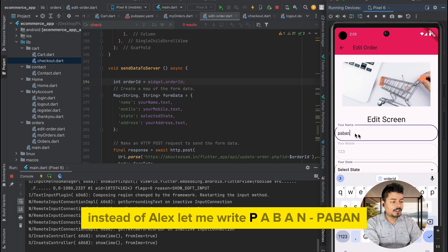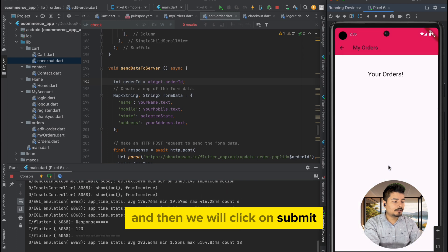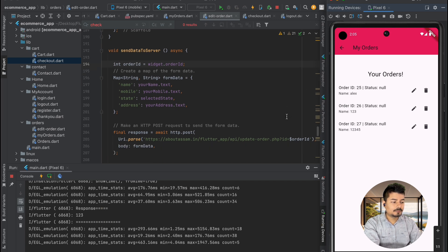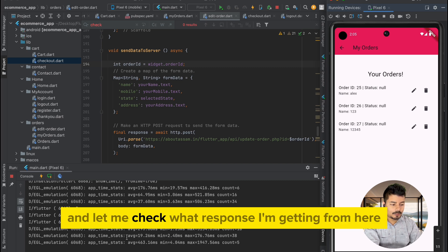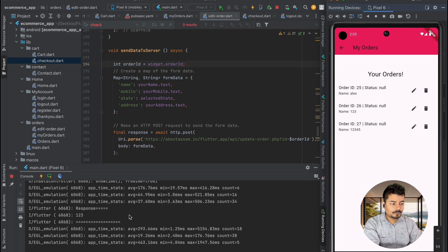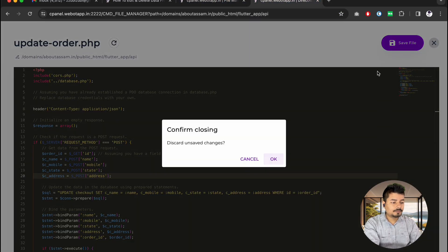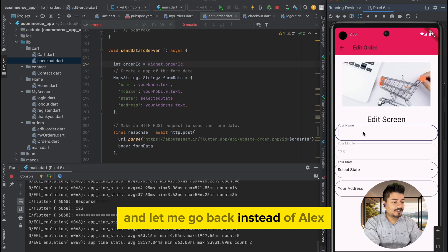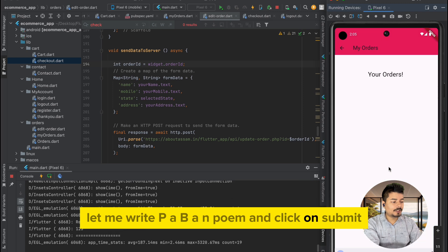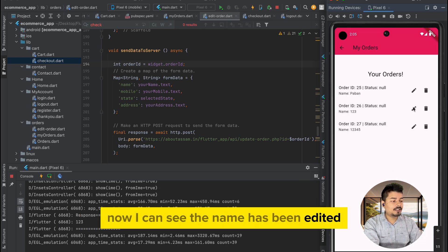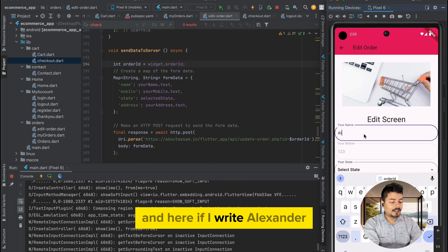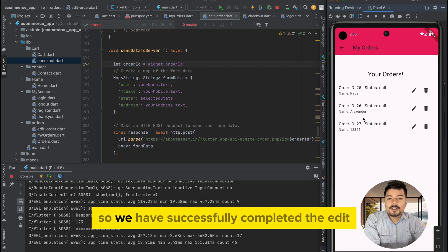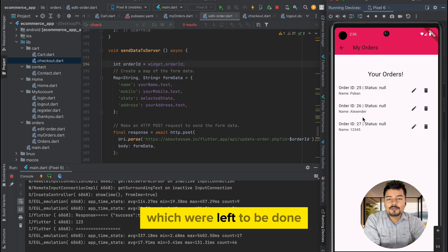Let me click on the first order. Instead of 'LX' I'll write 'Paban' and click submit. After saving the PHP file and trying again — writing 'Paban' and clicking submit — I can see the name has been updated. Going to the next order with '123', I write 'Alexander' and click submit. The name Alexander is now updated. We have successfully completed the edit and delete functions of this application.